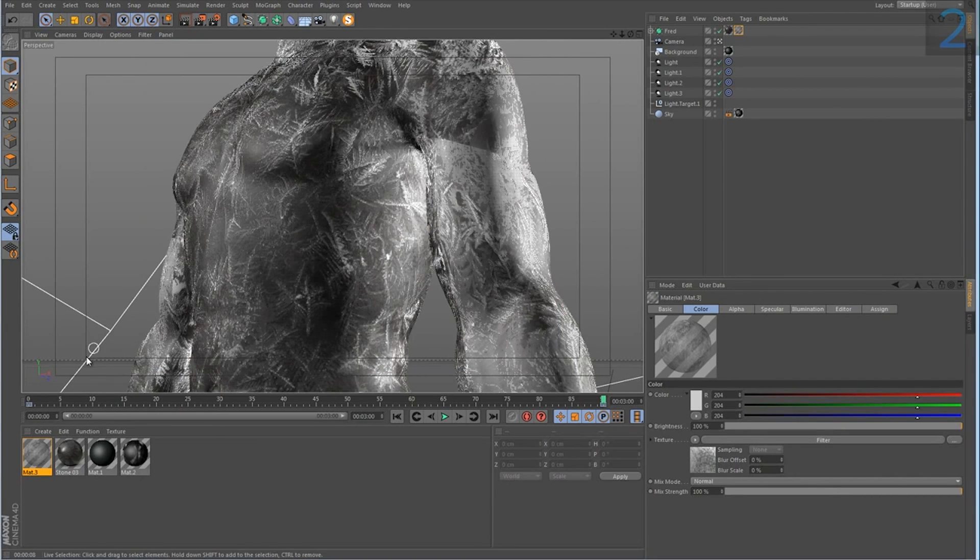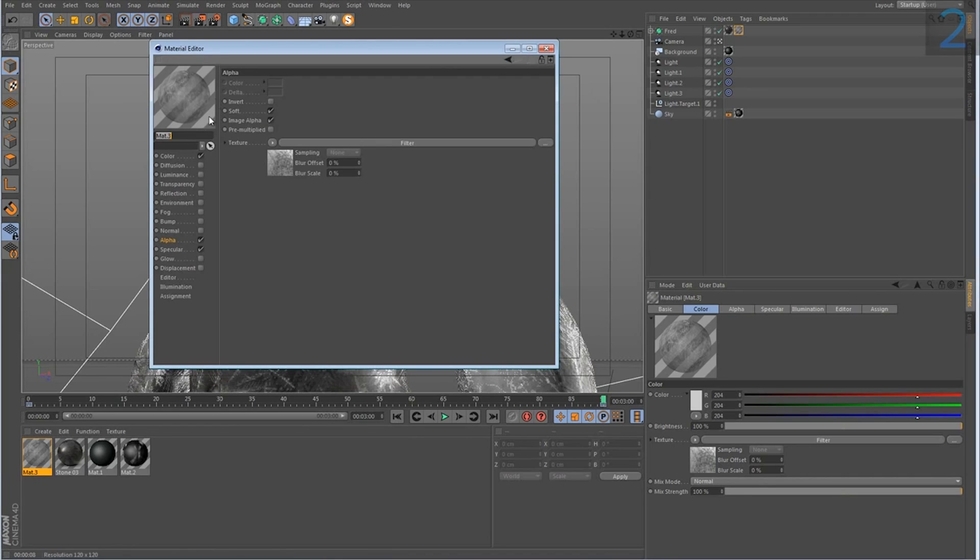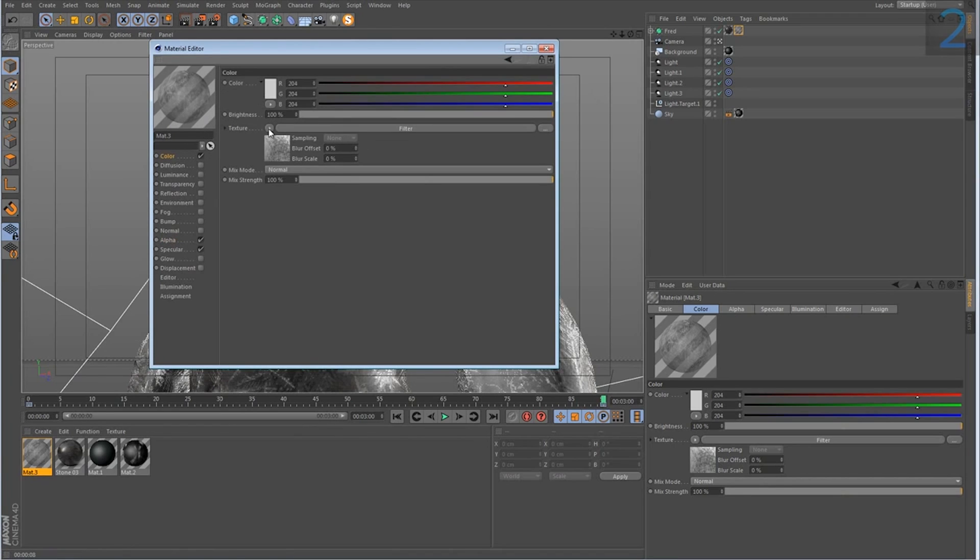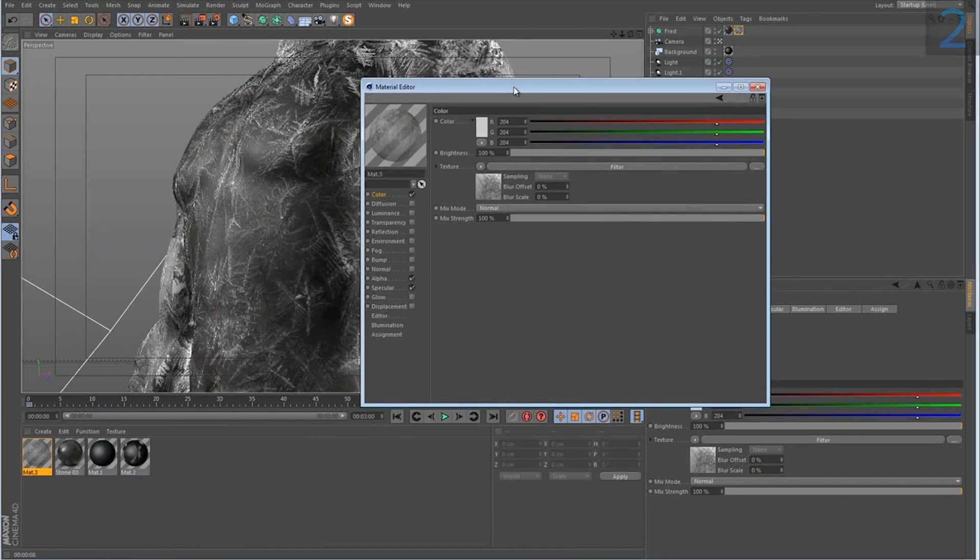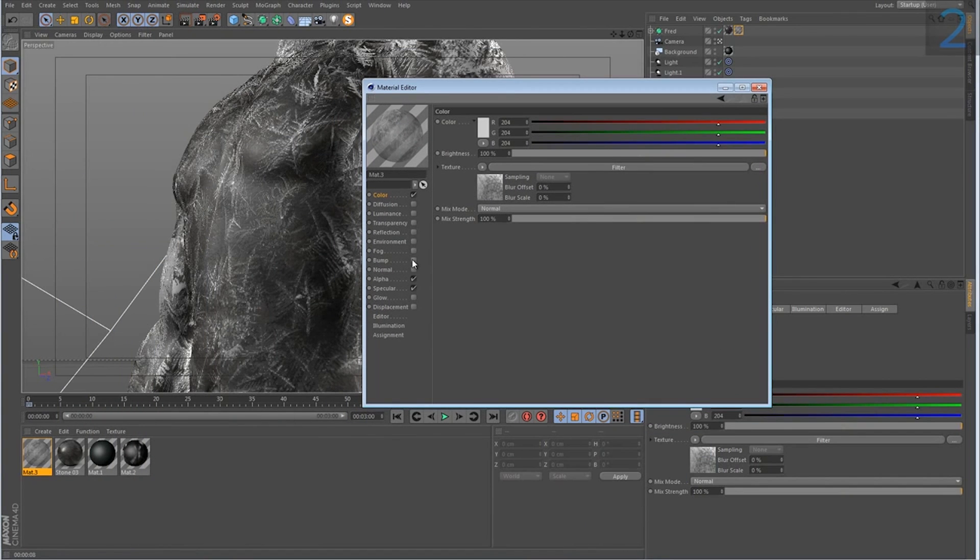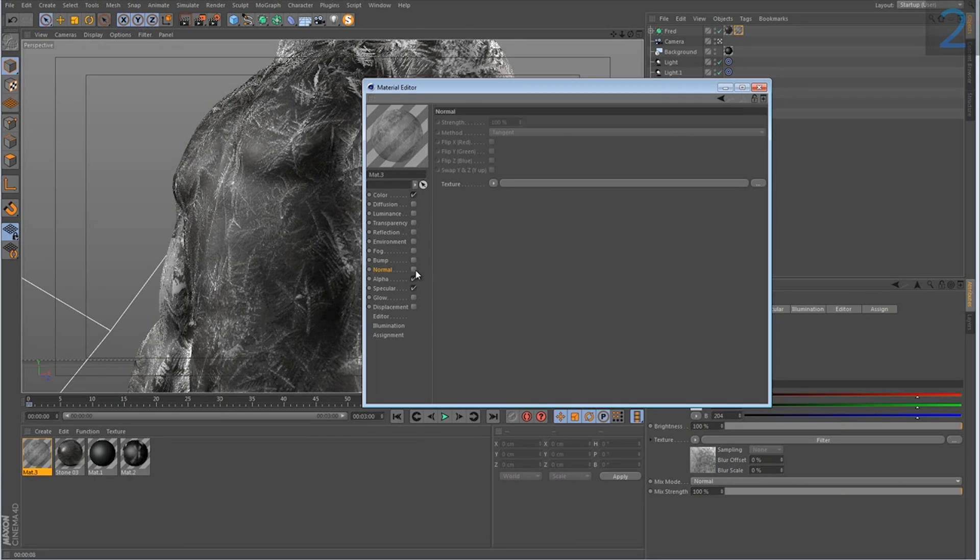One final step to complete the effect is to copy the color of the channel once again. And we just want to add some depth and volume to our icing over texture because right now it's completely flat.